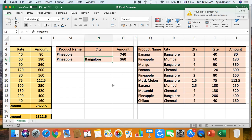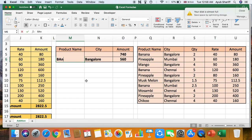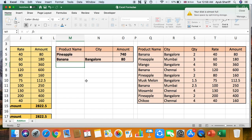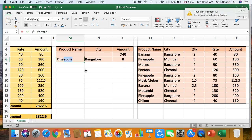Changing the city to Mumbai gives 180, and Chennai shows zero because no pineapples were sold there. Changing back to Bangalore and switching the fruit to banana gives 80 rupees. Checking mosambi in Chennai confirms a result, since mosambi was sold in Chennai. Excel handles all of this easily.